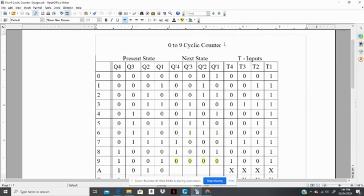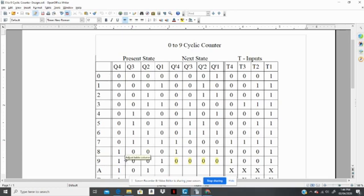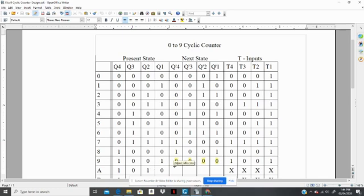So that means we are counting 0, 1, 2, 3, 4, 5, 6, 7, 8, 9, and we go back to 0. So when we reach 9, our present state is 1001, but now our next state is 0000, because we are going back to 0. That is why it's called a cyclic counter.